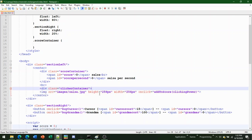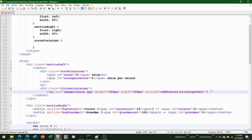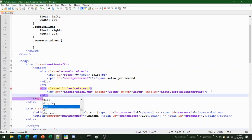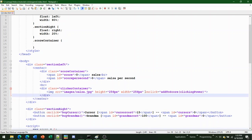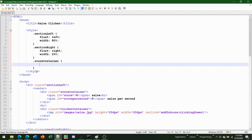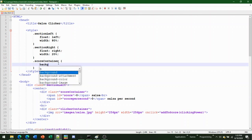Next, create another div with class 'clicker-container'. This is for future use — for now we just want to keep it simple.